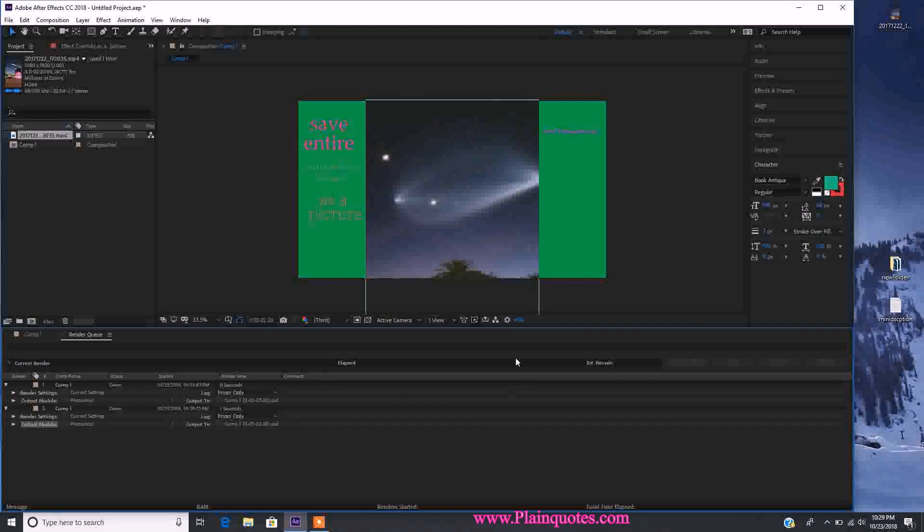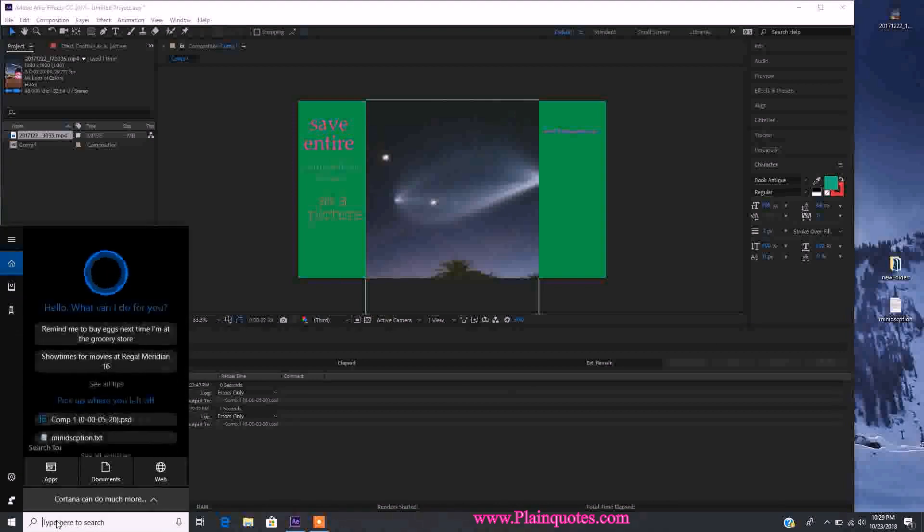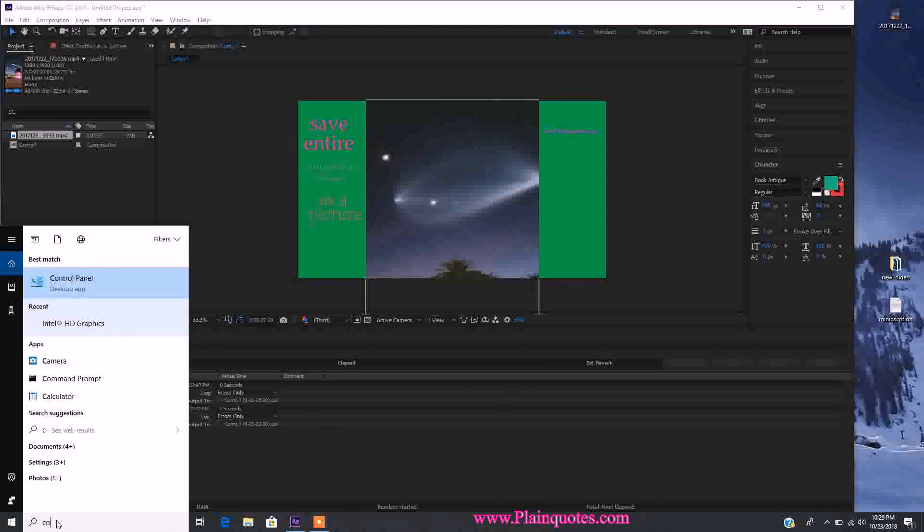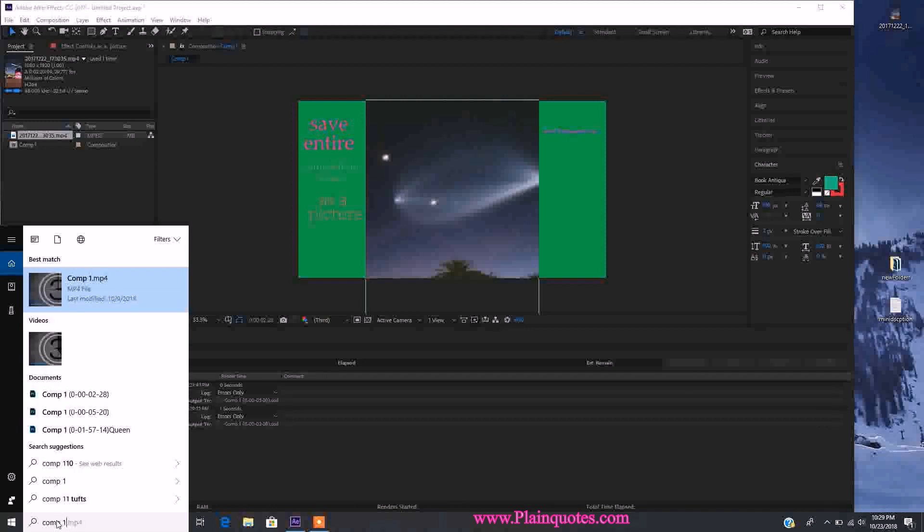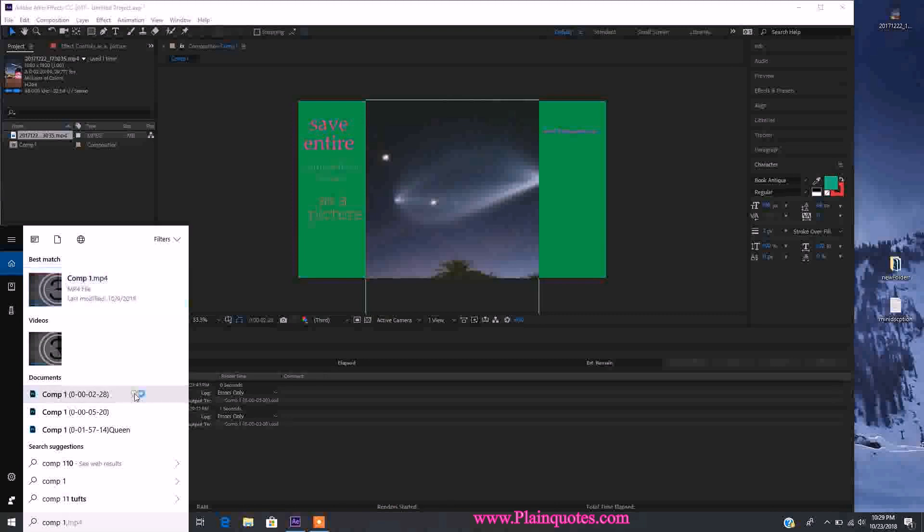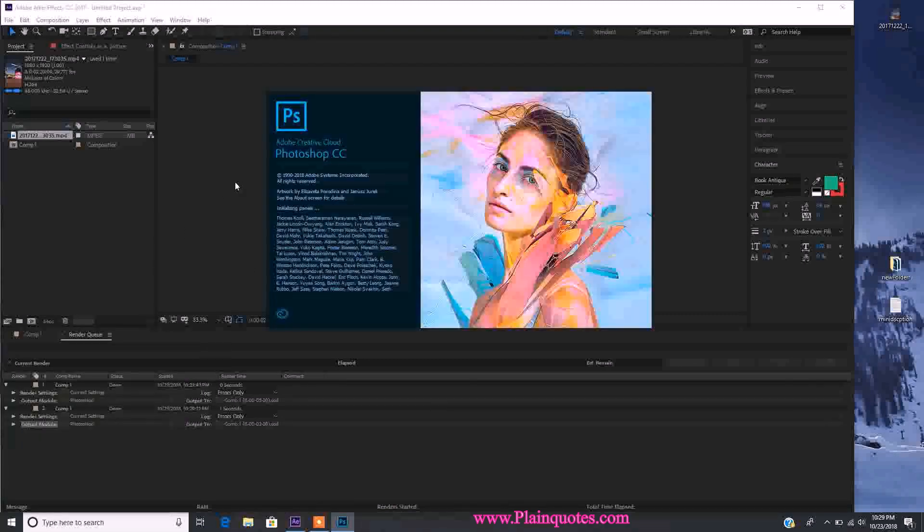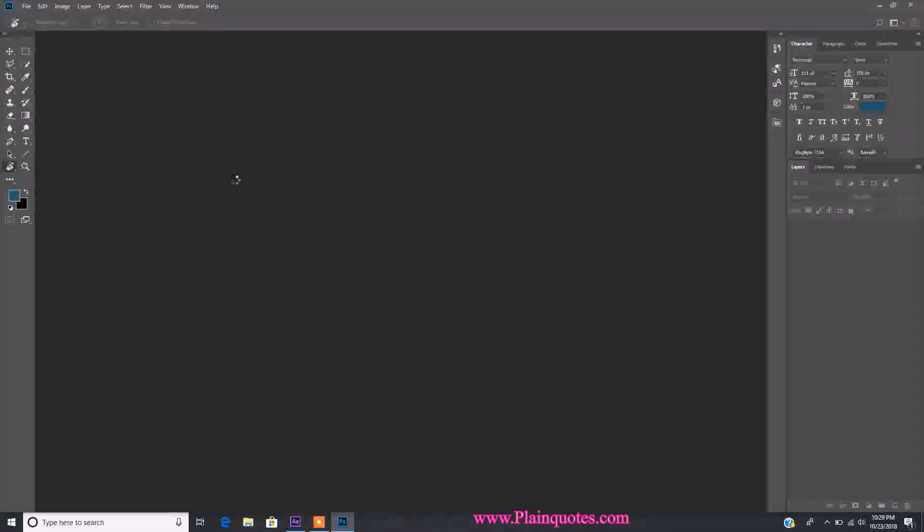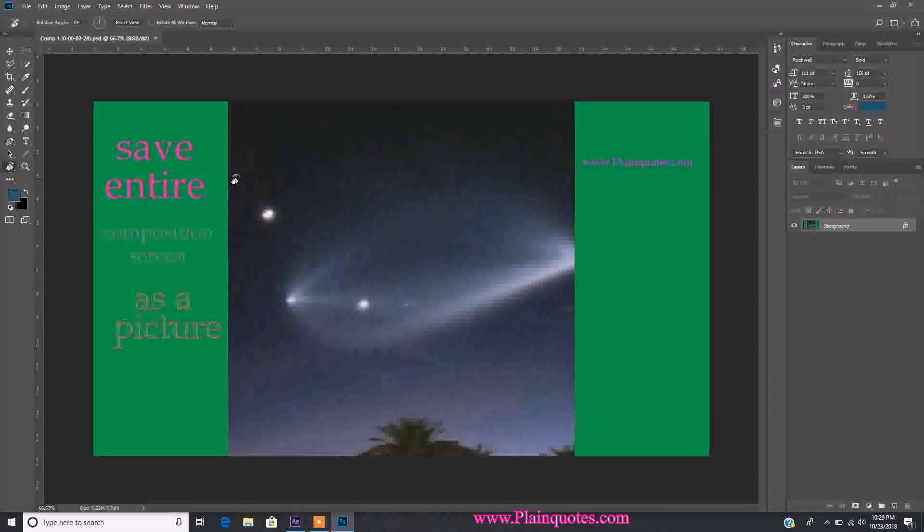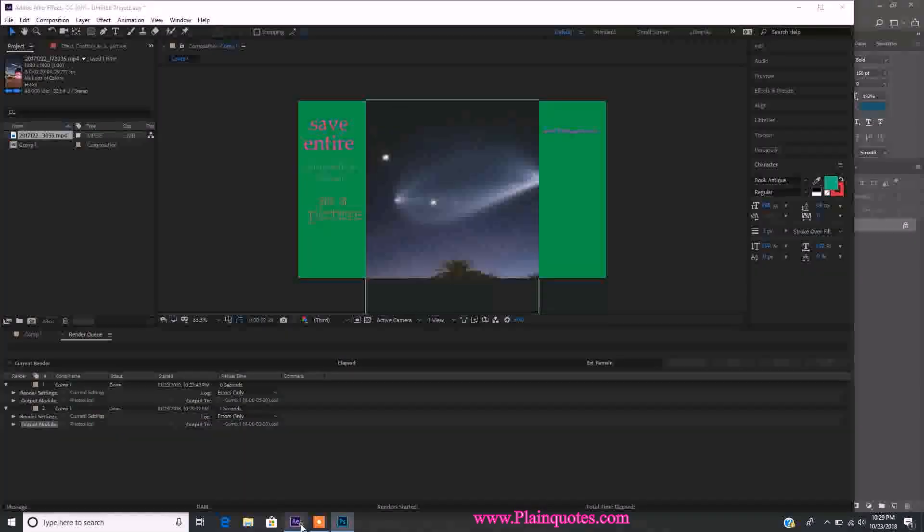Let me show you - it was called comp one. It saves as a Photoshop document right away. When you open it, it opens in Photoshop and you can see it saved the whole thing as it was in the composition, including everything in the green areas.